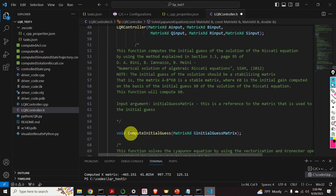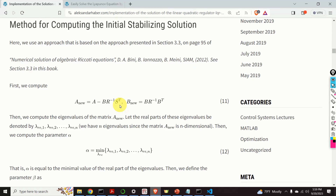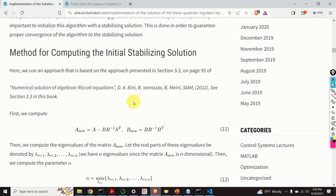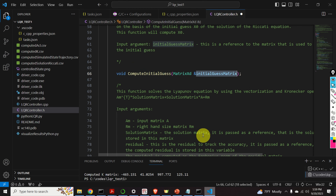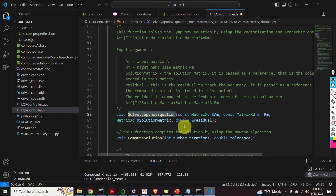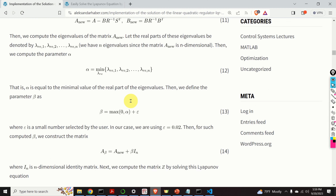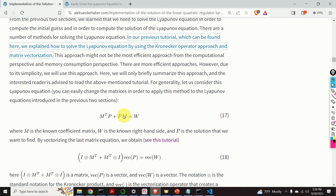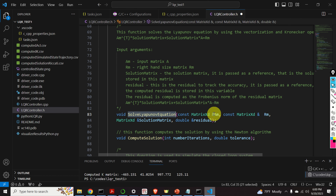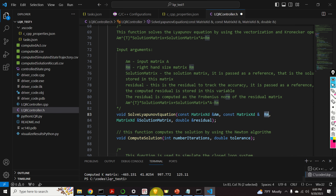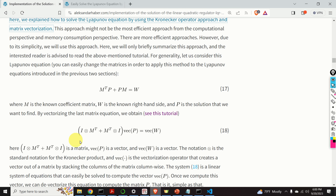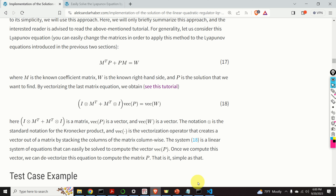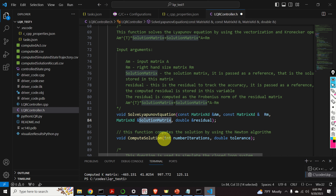Then we have this function called compute_initial_guess. This function will compute the initial guess using the procedure explained earlier in this tutorial. The solution will be stored in this matrix. Next, this function is used to solve the Lyapunov equation by using the vectorization and Kronecker approach, which we explained at the beginning. Here, M is denoted by AM in our function, and RM is the right-hand side — that is, the matrix W. This function forms the lifted system using the vectorization approach and solves the linear system to compute the solution P, which is stored in the solution matrix. This variable tracks the accuracy of solving the Lyapunov equation.